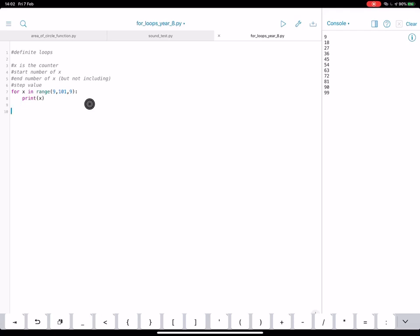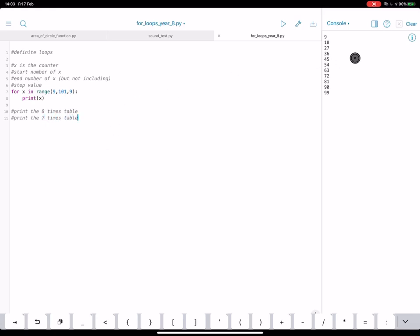So can you do the eight times table and the seven times table? So see how you get on with that. And once you're done, check back for the next video. So here's your instructions. Put the eight times table. It must be nine times table. Oh no, we've done nine, haven't we? Let's go for seven. So try those out. And when you're done, have a look at the next video.